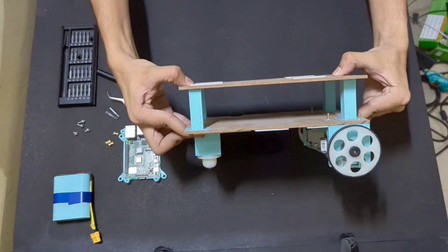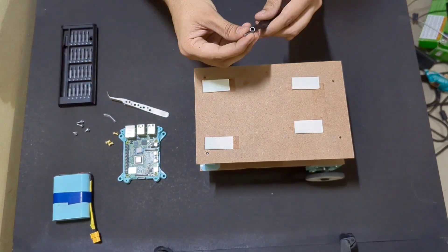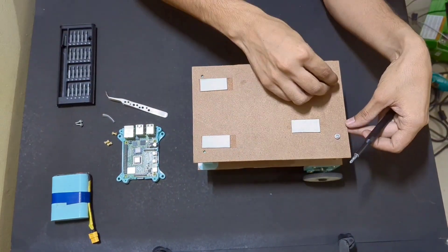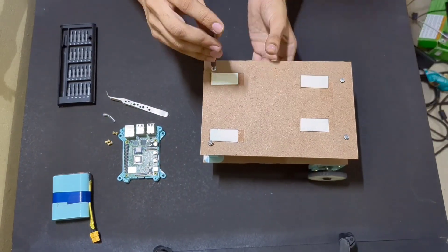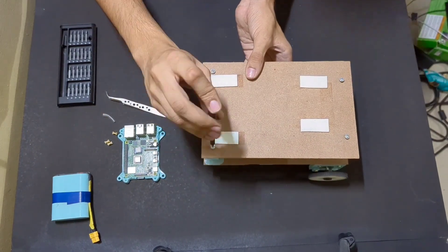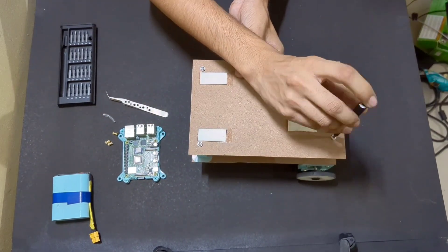Now, let's assemble the top piece. This is where I am going to keep the rest of the hardware, and it's also going to provide some height to the camera.